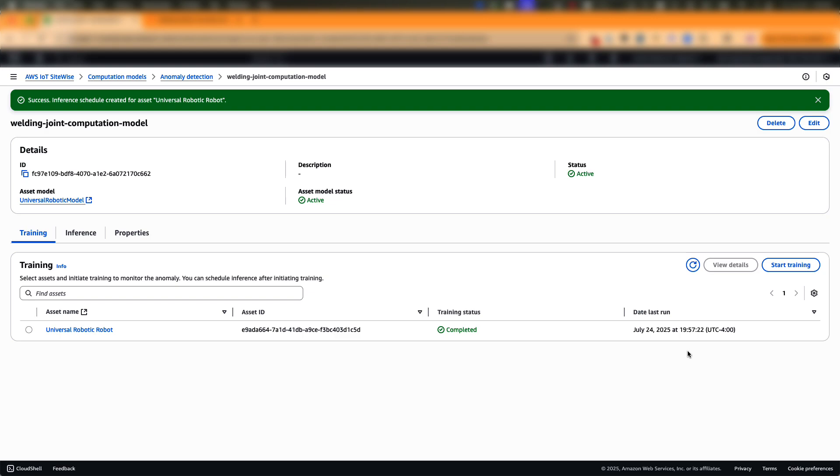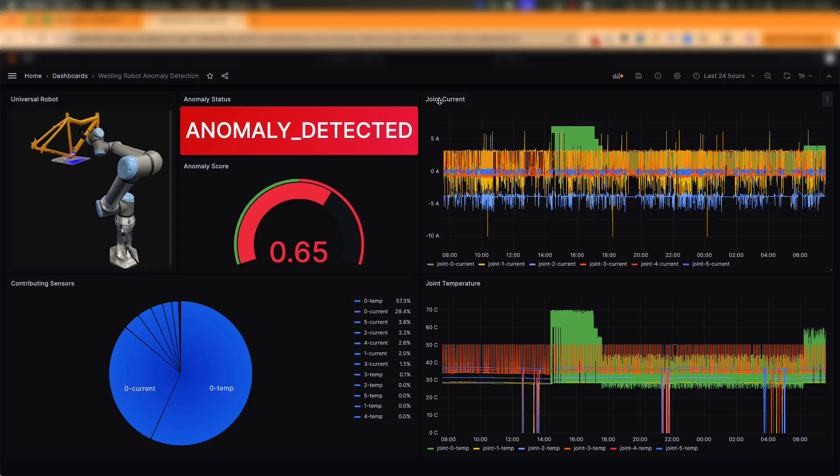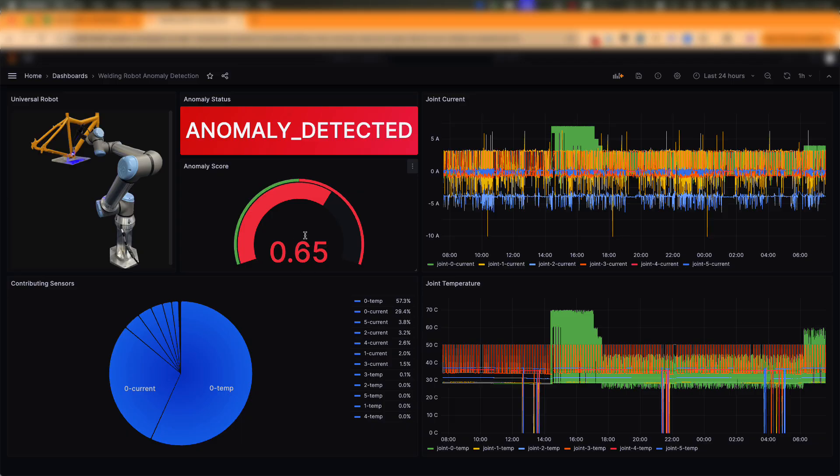Next, let us see how you can present the anomaly results in a dashboard. Here is an operator dashboard built on Amazon Managed Grafana. The dashboard helps operators to monitor live telemetry, such as the current and temperature across all the joints in the robot. The dashboard also presents the anomaly results every five minutes in this case, which are retrieved from SiteWise. The results include an anomaly score, which is 0 to 1, and it represents the confidence level and a decision whether there is an anomaly or not.